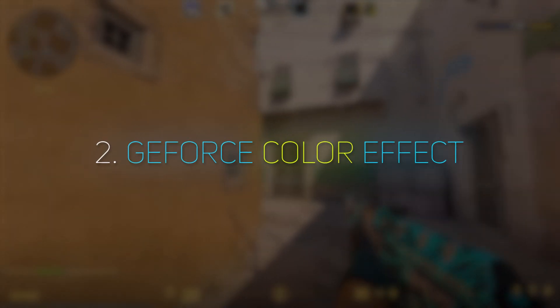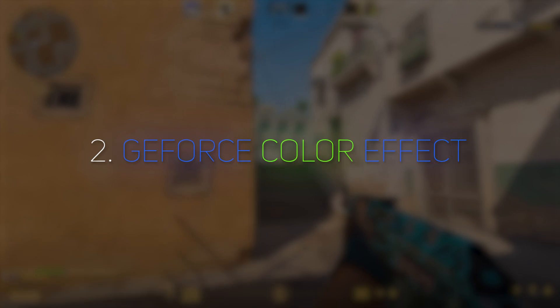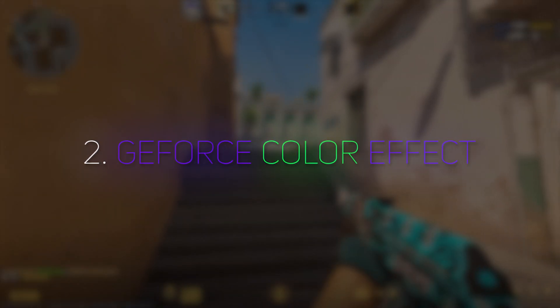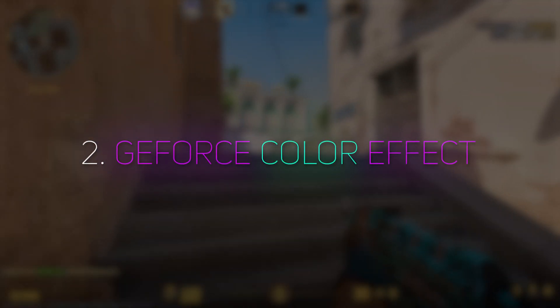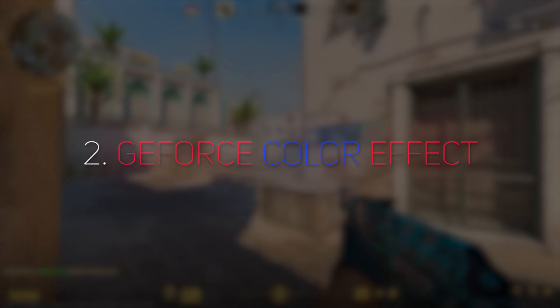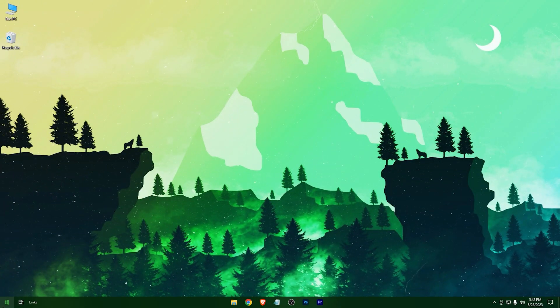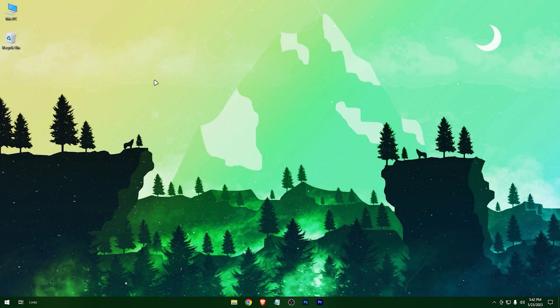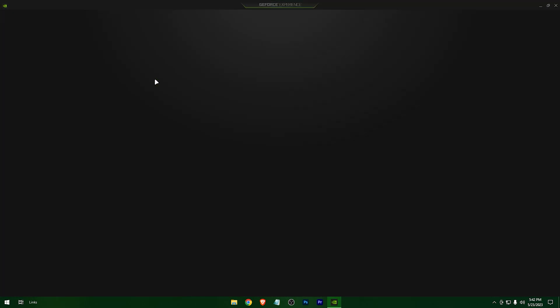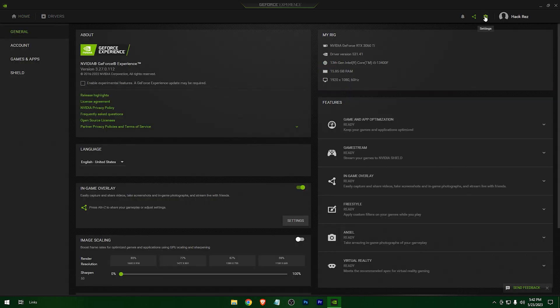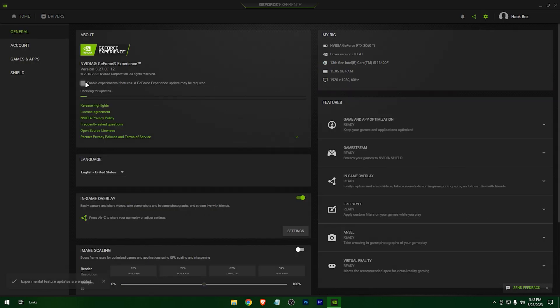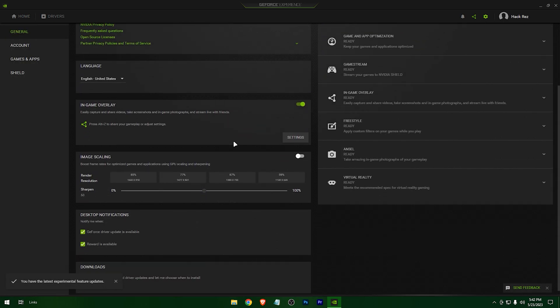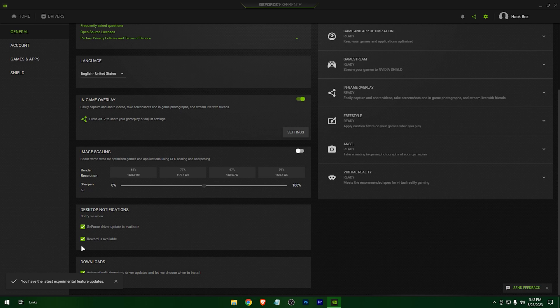And now method number two. I would prefer the previous method as that didn't need any third party software, but for this method you have to enable third party software. At first, open GeForce Experience, head to the settings, check this option, and check these options as well.